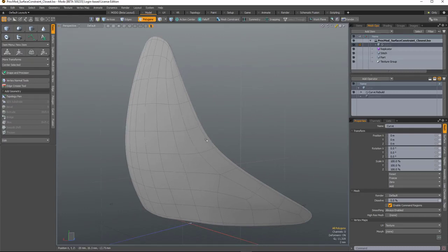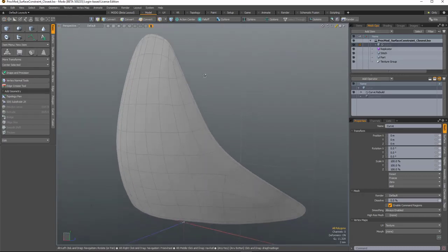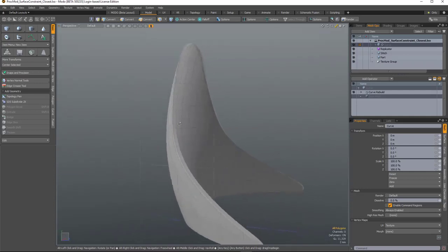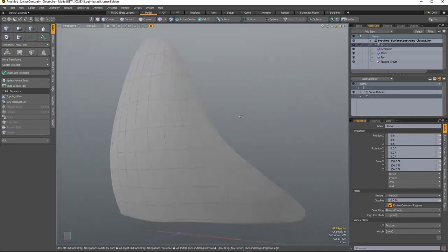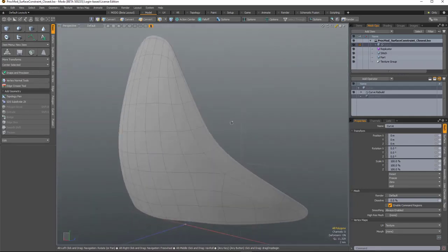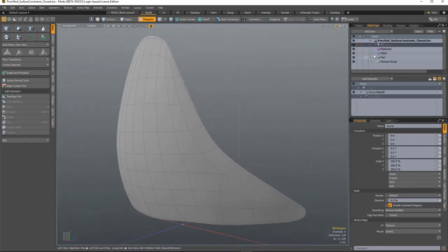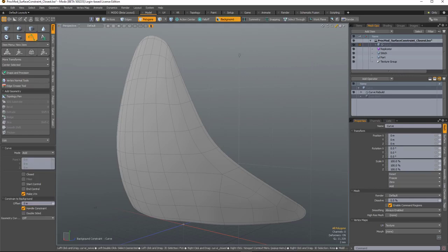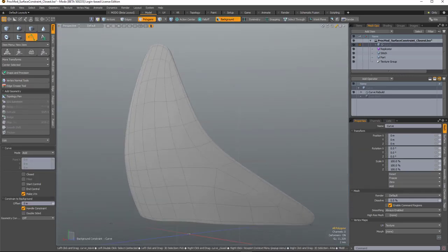What's interesting is you can also use it in conjunction with the regular background constraint. So in this scene I've got a piece of geometry which could be part of a shoe, and I've got an item here. I'm just going to use a regular curve tool with a regular background constraint.